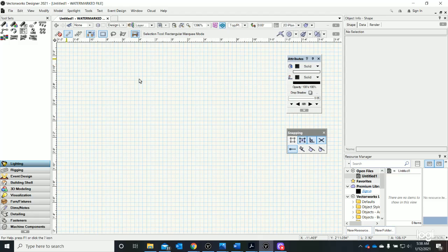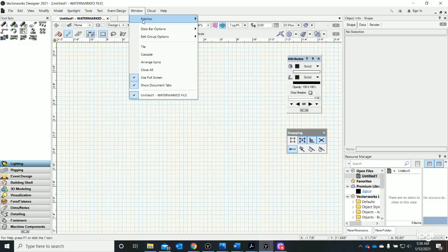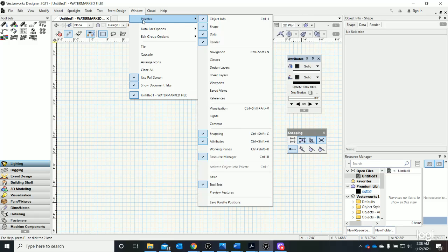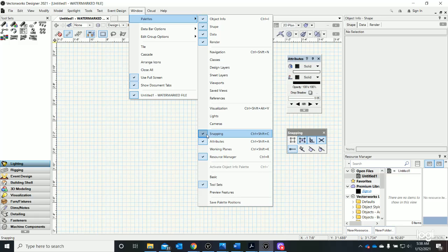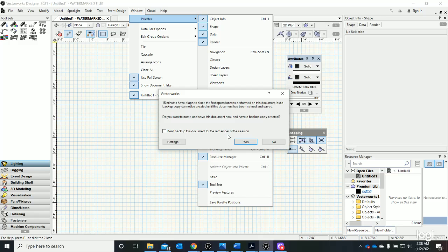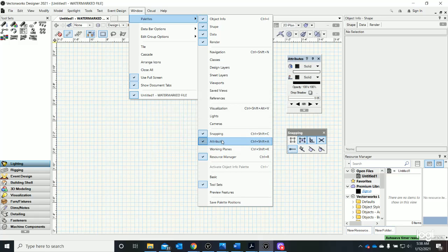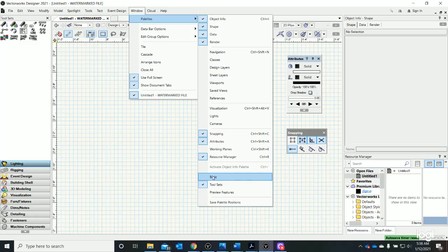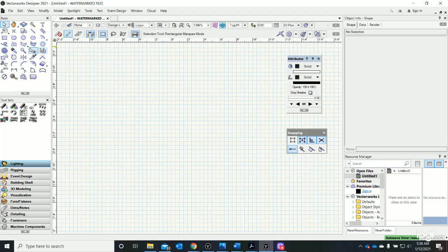The way to recover a tool palette is to go to Window and Palettes, which is the very first option. And you will see a list. Everything that is currently checked, there is the snapping palette, and you'll see just to the right of that is the snapping palette on screen. And Attributes is right there. The Resource Manager is here. And look, here is my basic. And if I click back on the basic, my tool palette is recovered.